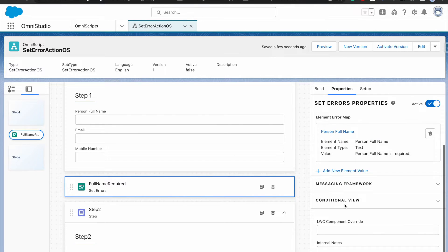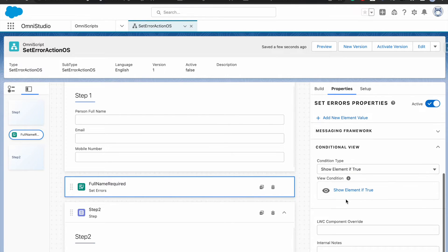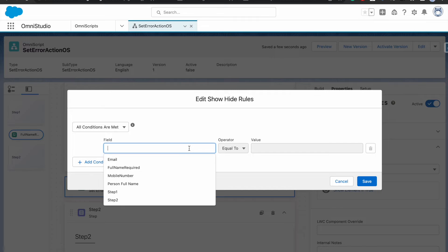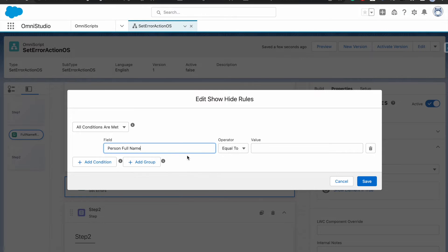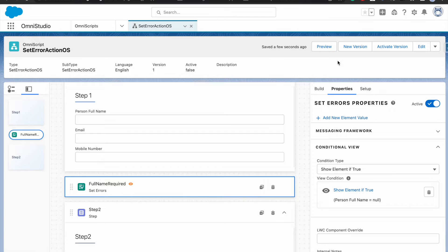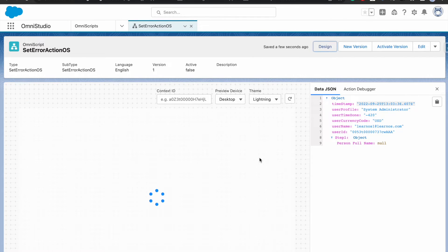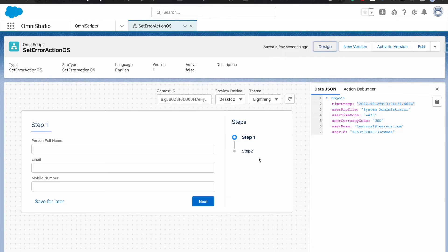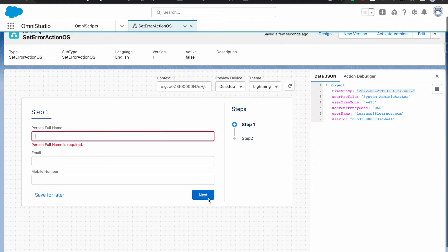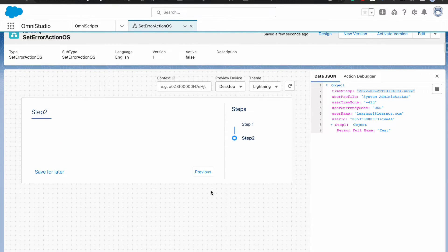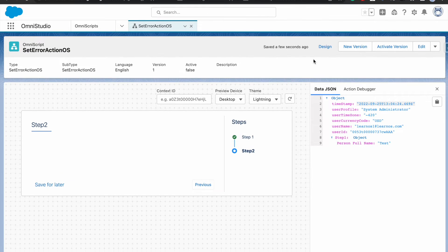We need to utilize the conditional view. I'm going to provide a condition: if person full name equals blank, then it should throw the error. Let's go back and execute it — click next, we get the error. I provide data and I'm able to move to the second page. So this approach is straightforward but quite useful.